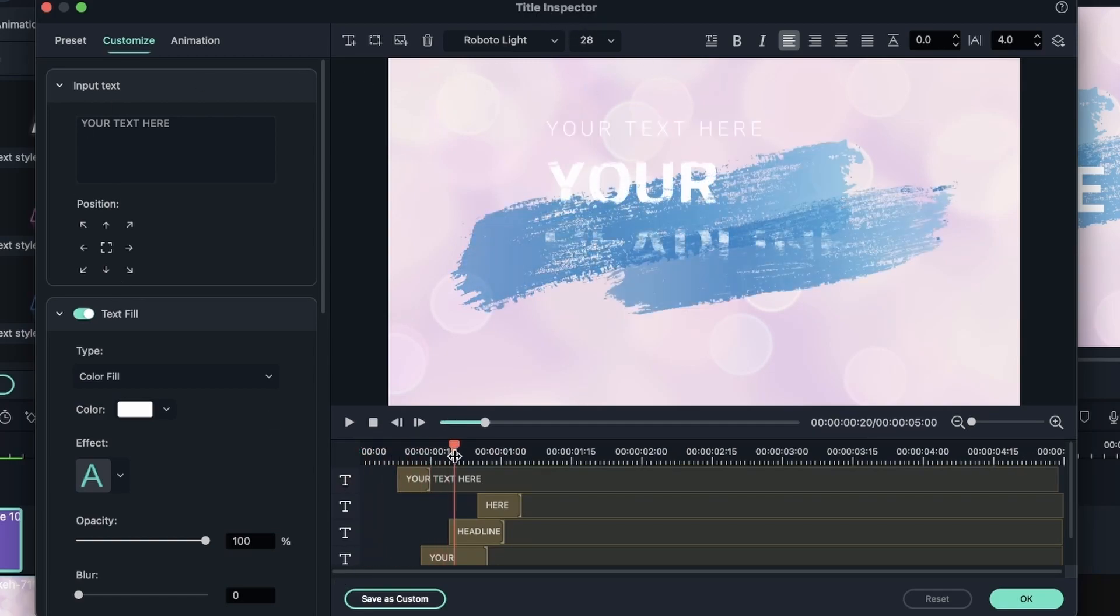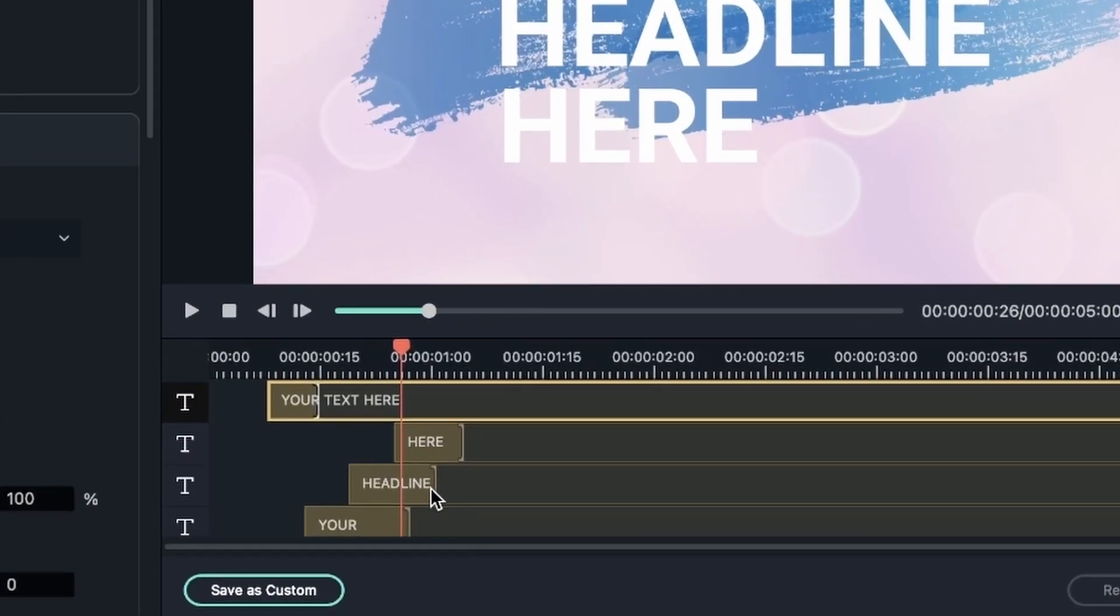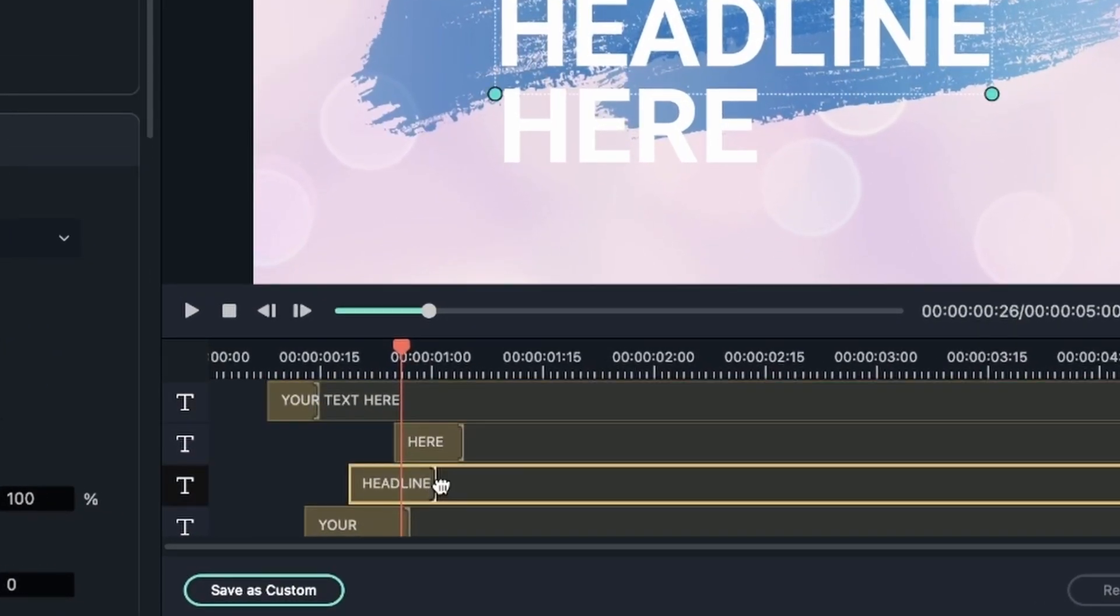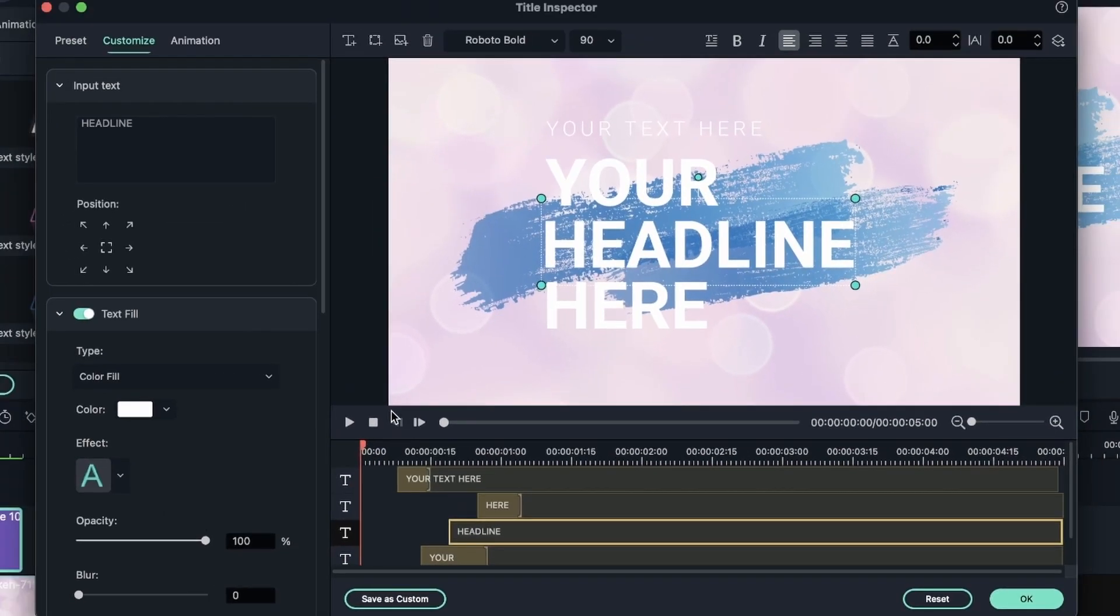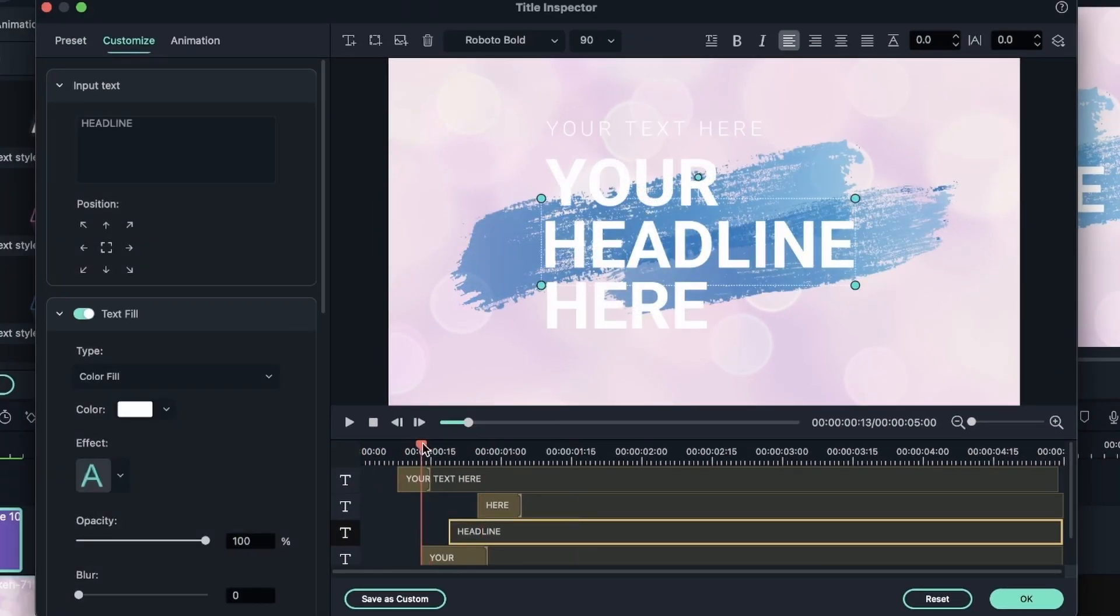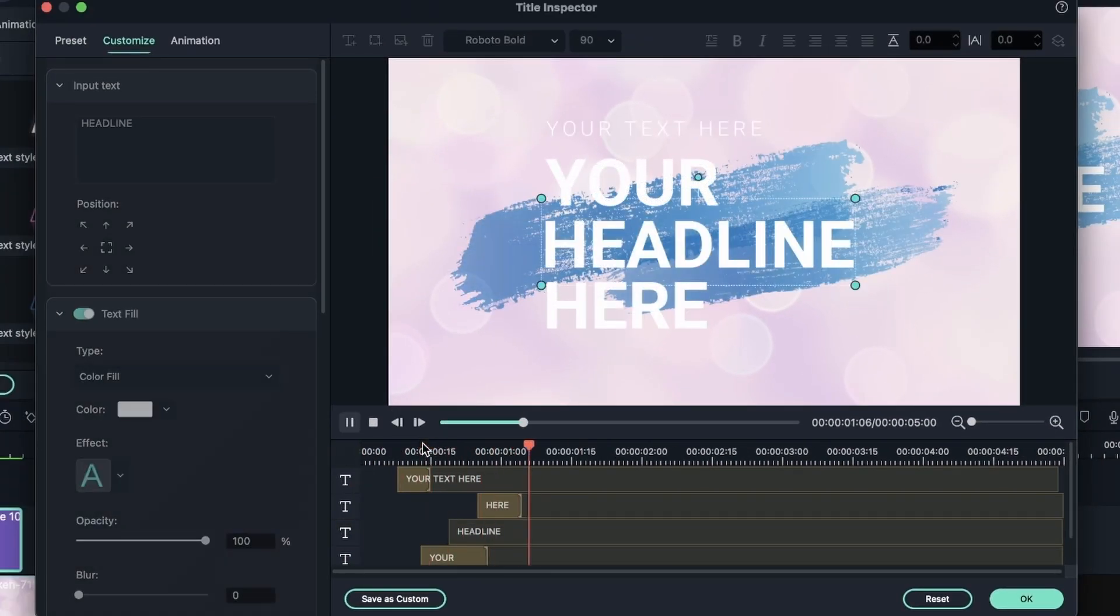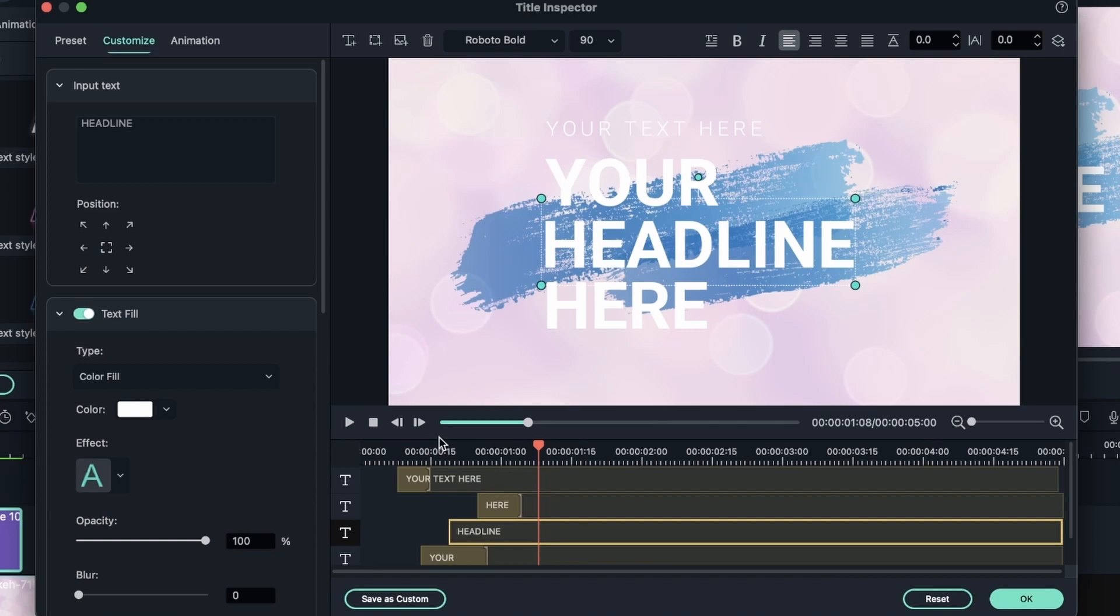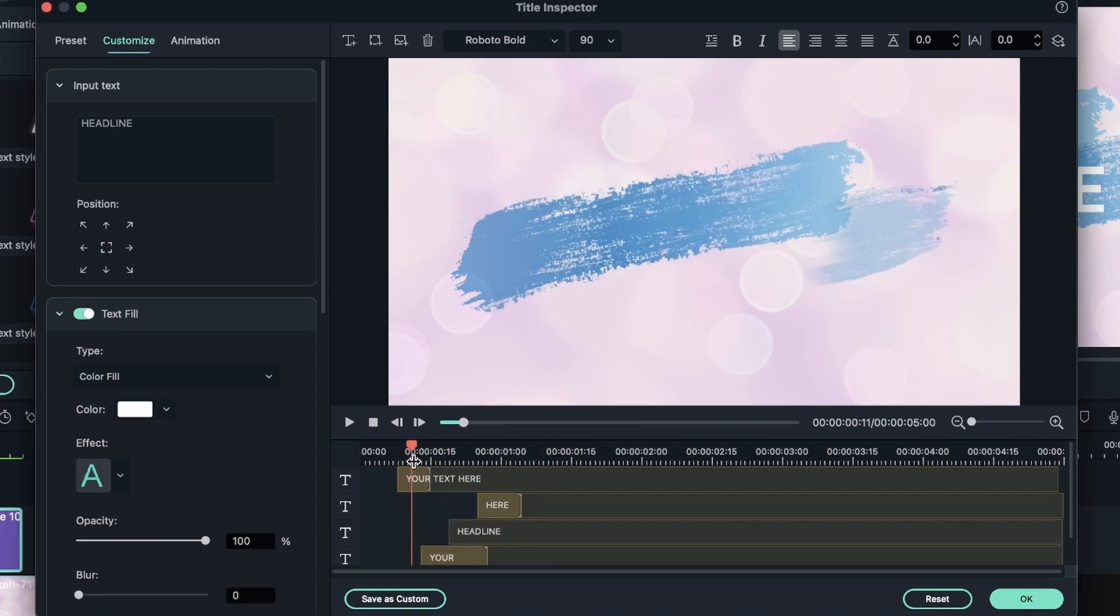Maybe I want the headline to have nothing. I can click and drag this to the end so I don't have this animation. Let's play this back. Headline will just show up like so.